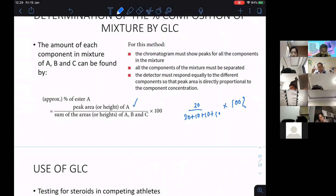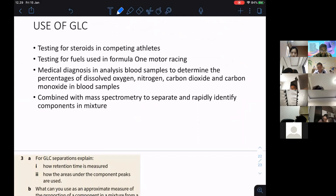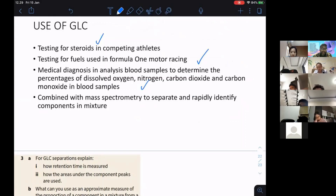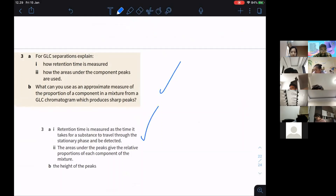GLC is used for testing for steroids, testing fuels used in Formula One motor racing, and medical diagnosis to determine the percentage of various components. GLC is normally combined with mass spectrometry to separate and rapidly identify components in a mixture. Retention time indicates how long a component takes to travel through the column, and the area or height of peaks gives the percentage composition.